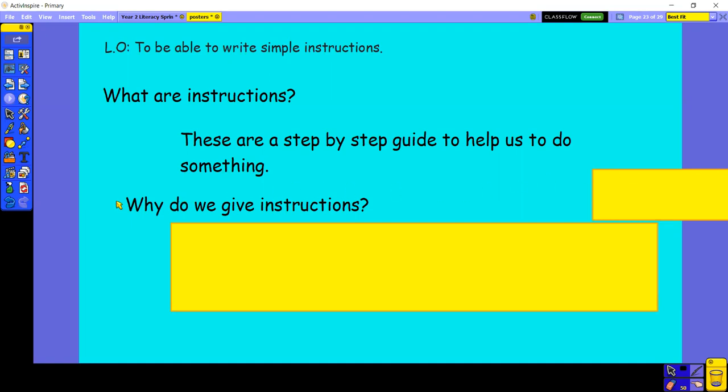Why do we give instructions? I wonder if you can tell your grown-up that one. That's quite a hard question as well. Why do we give instructions? I'll give you 10 seconds again.